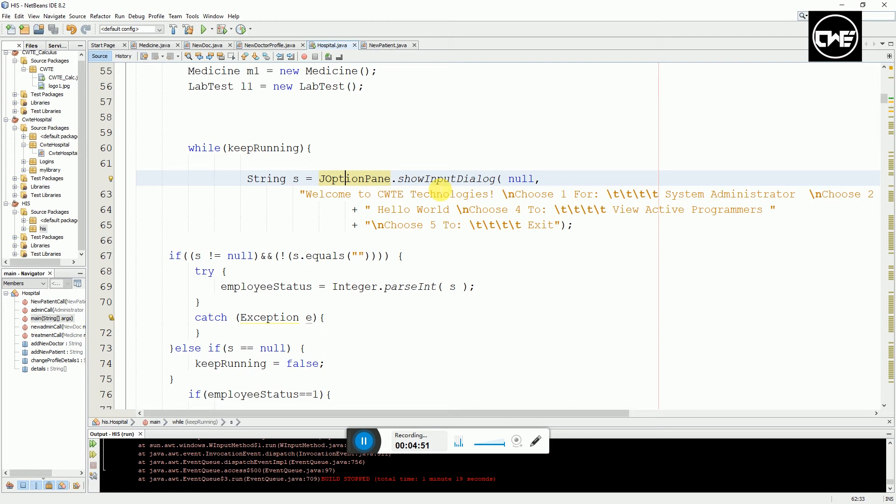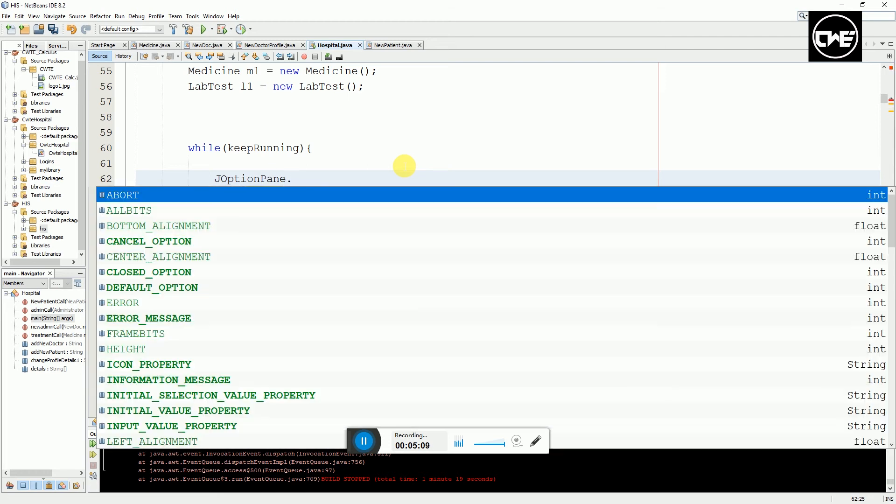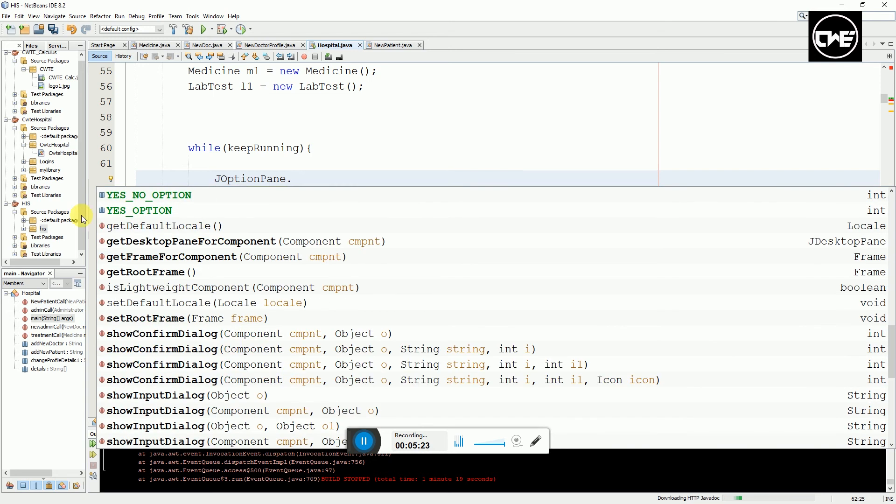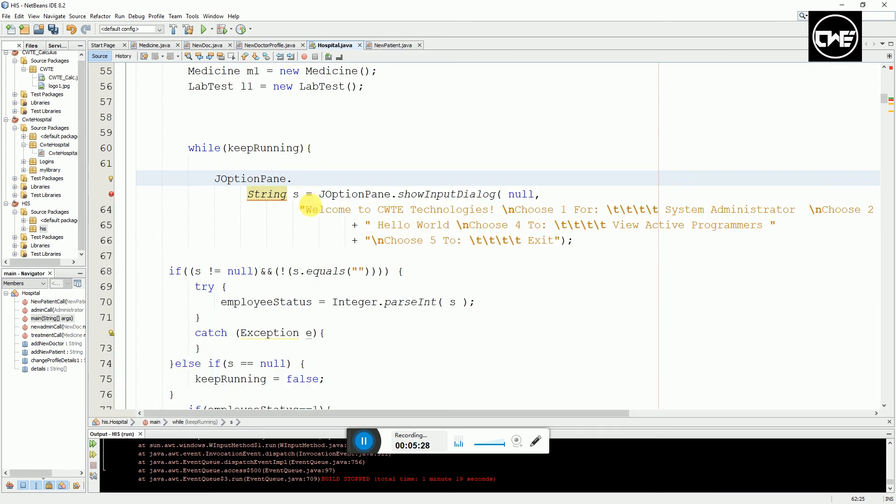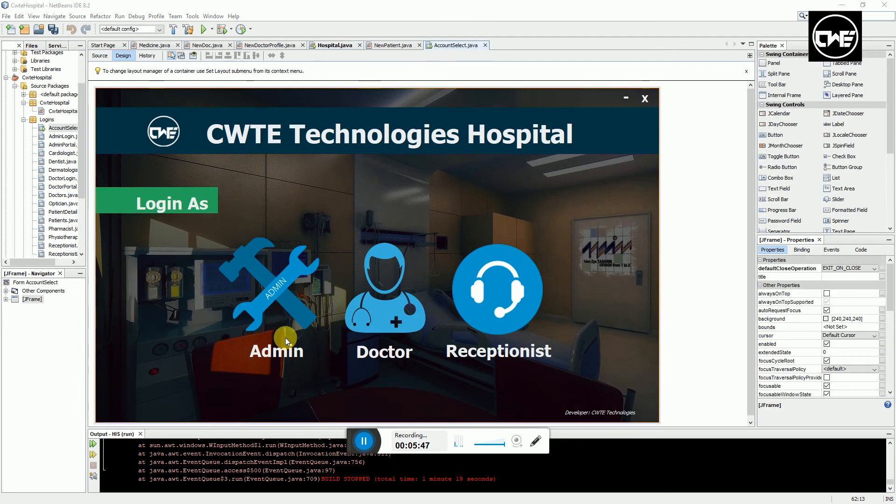This is the code for J Option Pane. This is J Option Pane dot show input dialogue or show dialogue message. If you type J Option Pane dot, it's going to show you varieties of things you can add like base, bottom alignment, cancel option, center alignment, closed option - a lot of methods. There are several things you can use J Option Pane to do, but the unique thing is it only accepts one input per time.